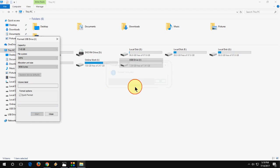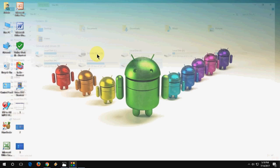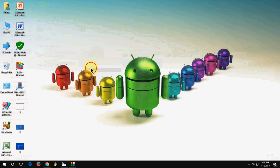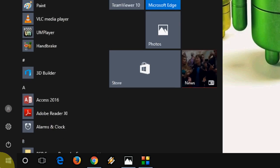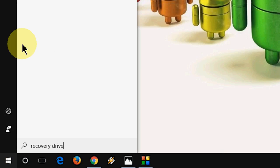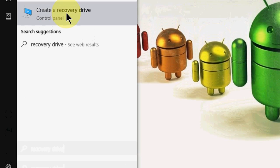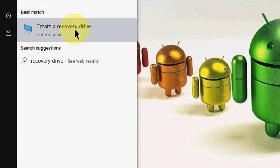Now go to start and in start type recovery drive. Open the create a recovery drive.